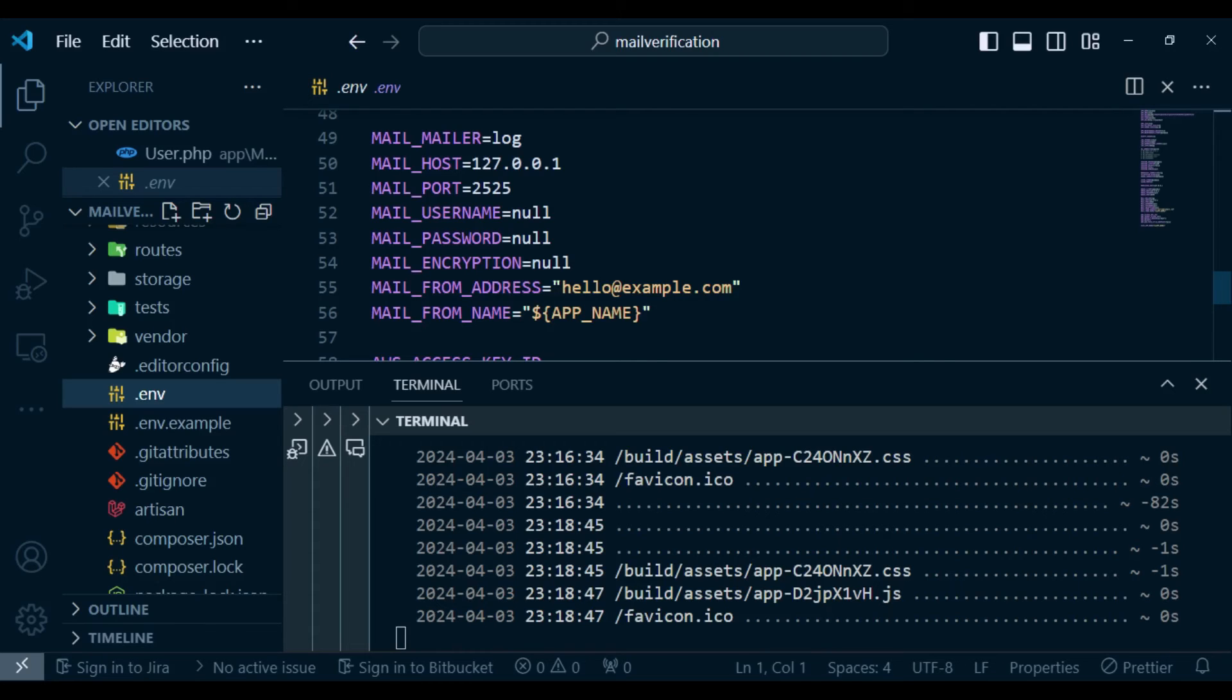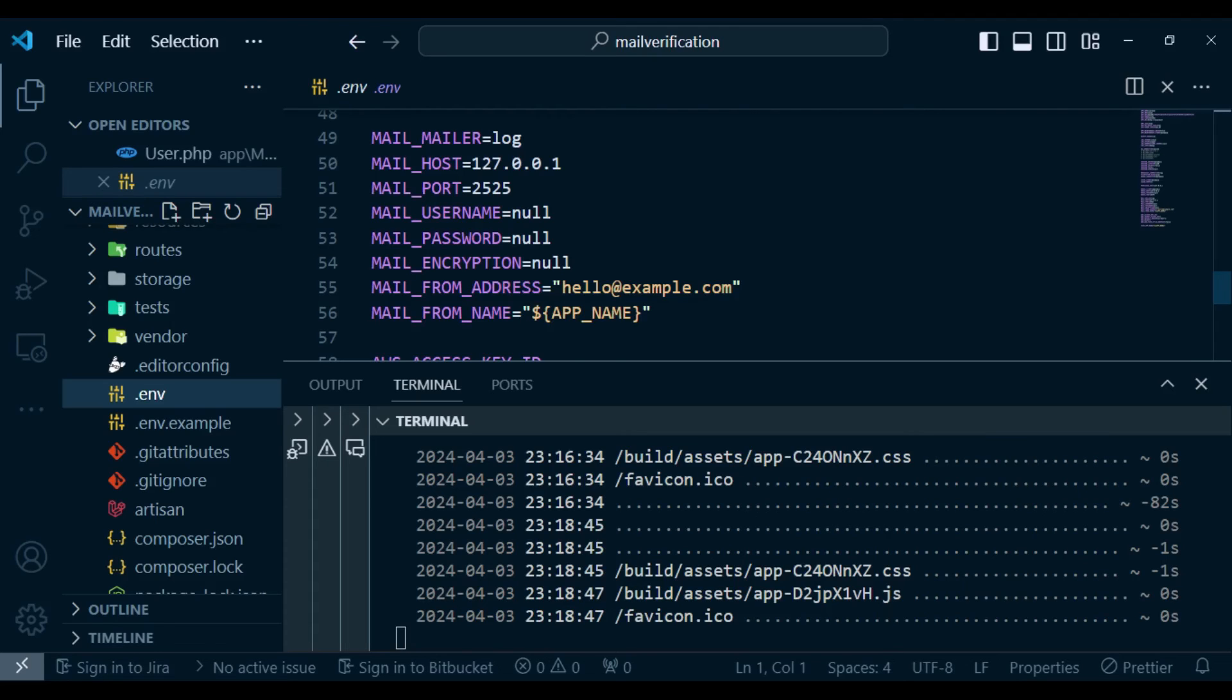For testing, we are using log. So in this case, it will just put everything. It will send the email sort of to the Laravel log. But of course, if you want now to use it in production, you have to check with your mailing host and you'll be given what it is that you're supposed to fill in here.